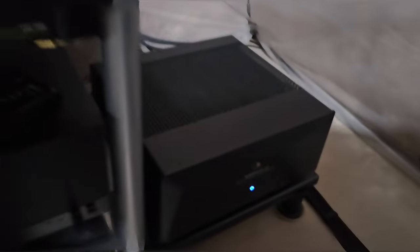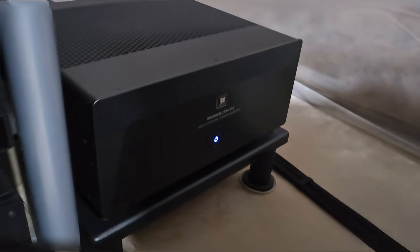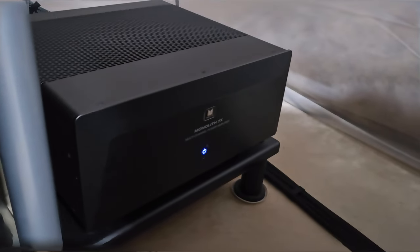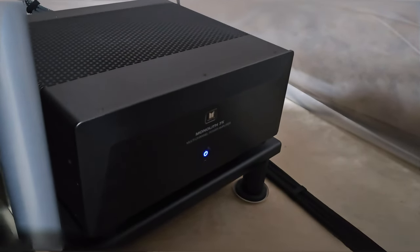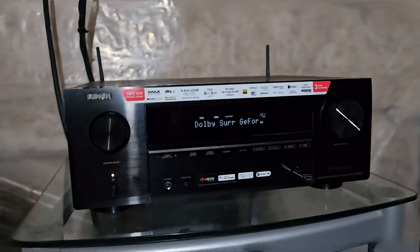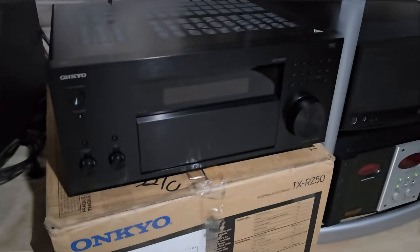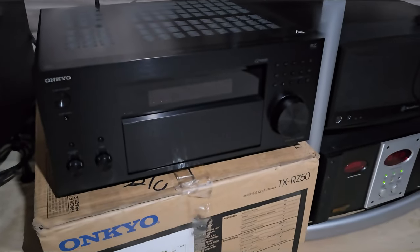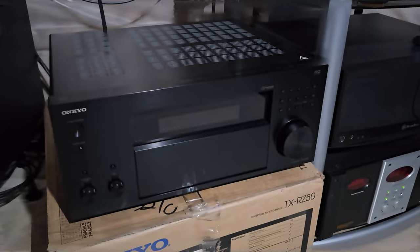And on the floor we have the Monolith 7X, which is a 7 channel, 200 watts per channel amplifier. So basically the only thing I'm running from my AVR is the Atmos. Right here you will see my Onkyo RZ50, which is the one that I owned for about six months now.